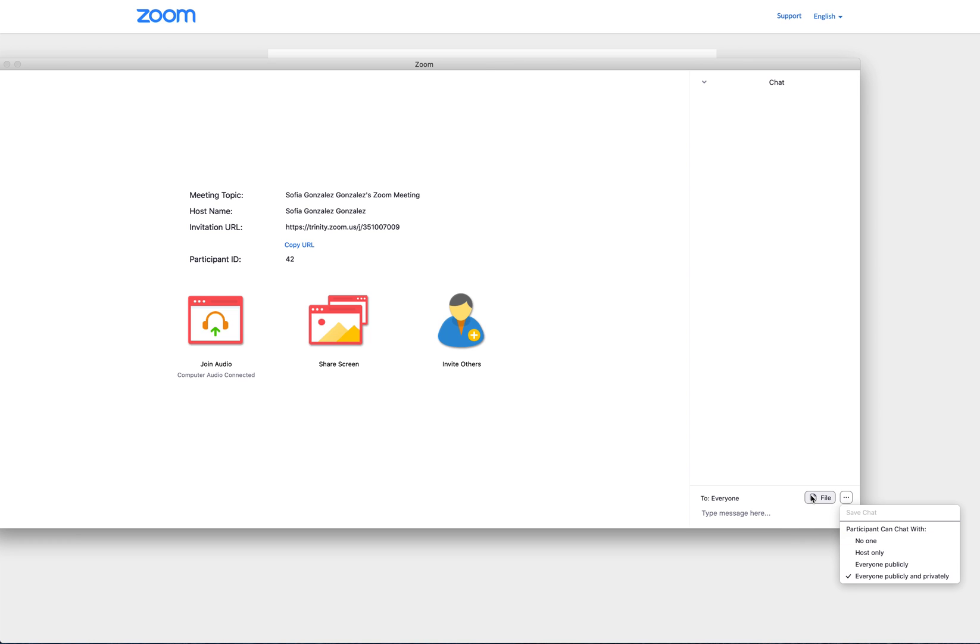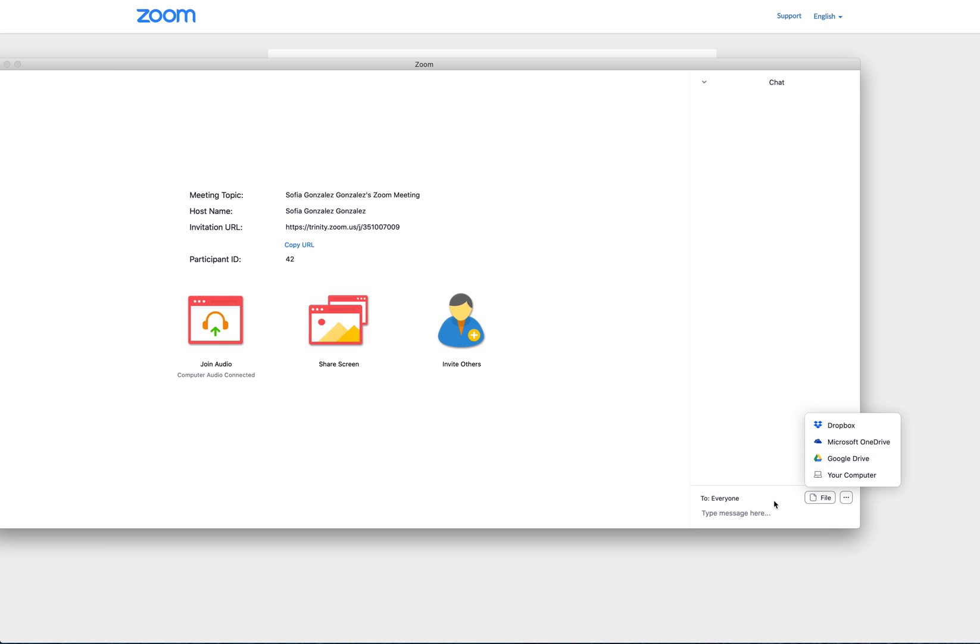In addition to that, you can also send files. This is particularly helpful in order to send worksheets, articles, or other instructions the students may need throughout the lecture.